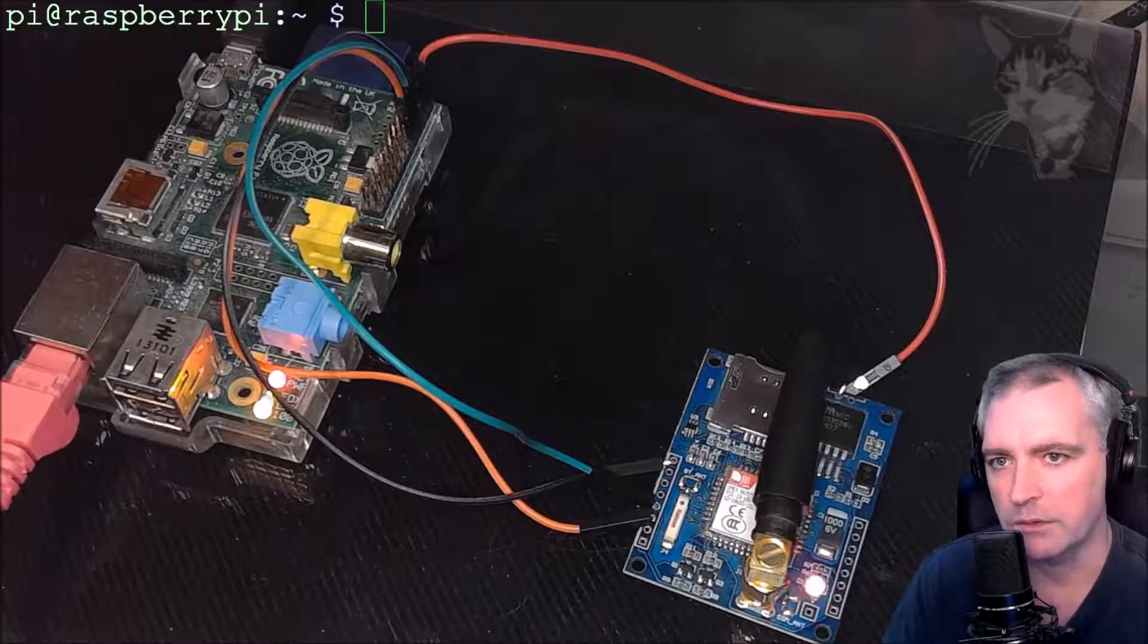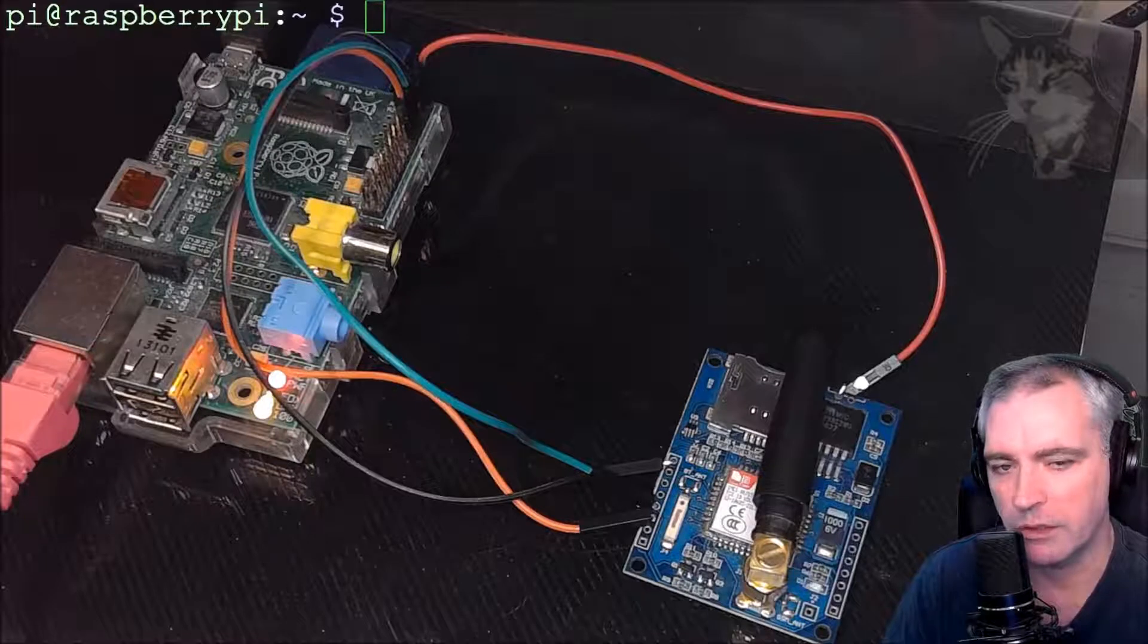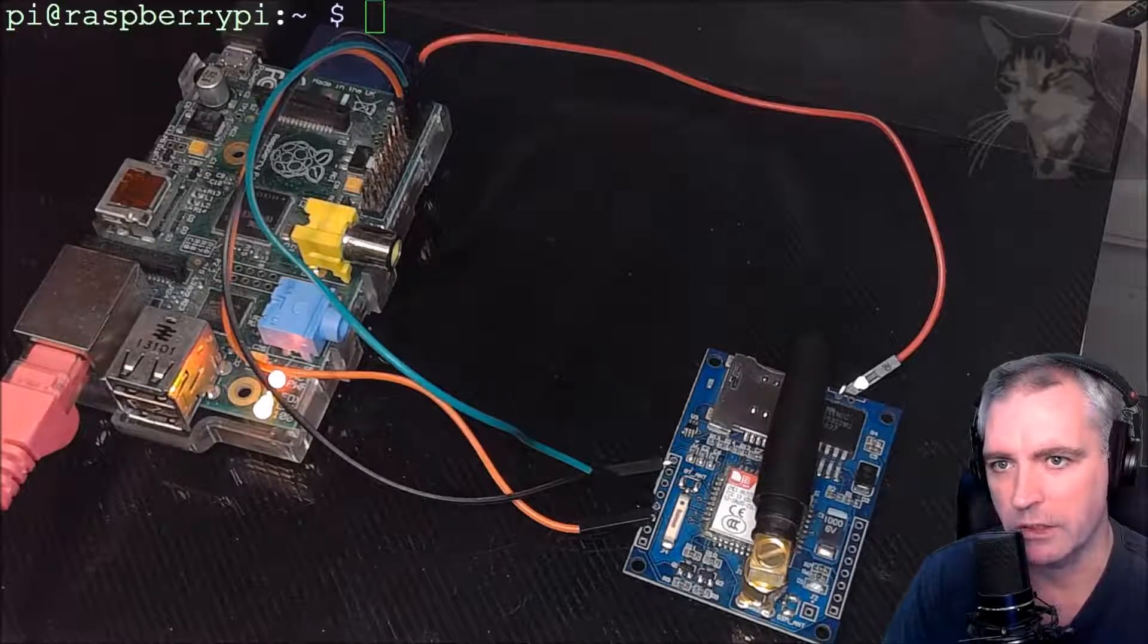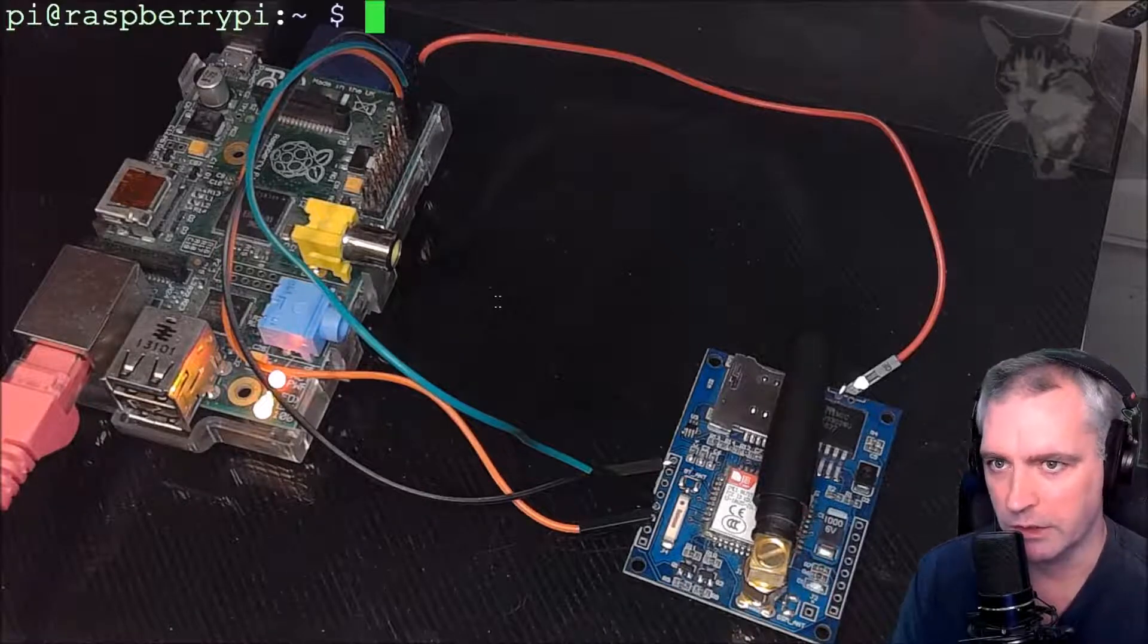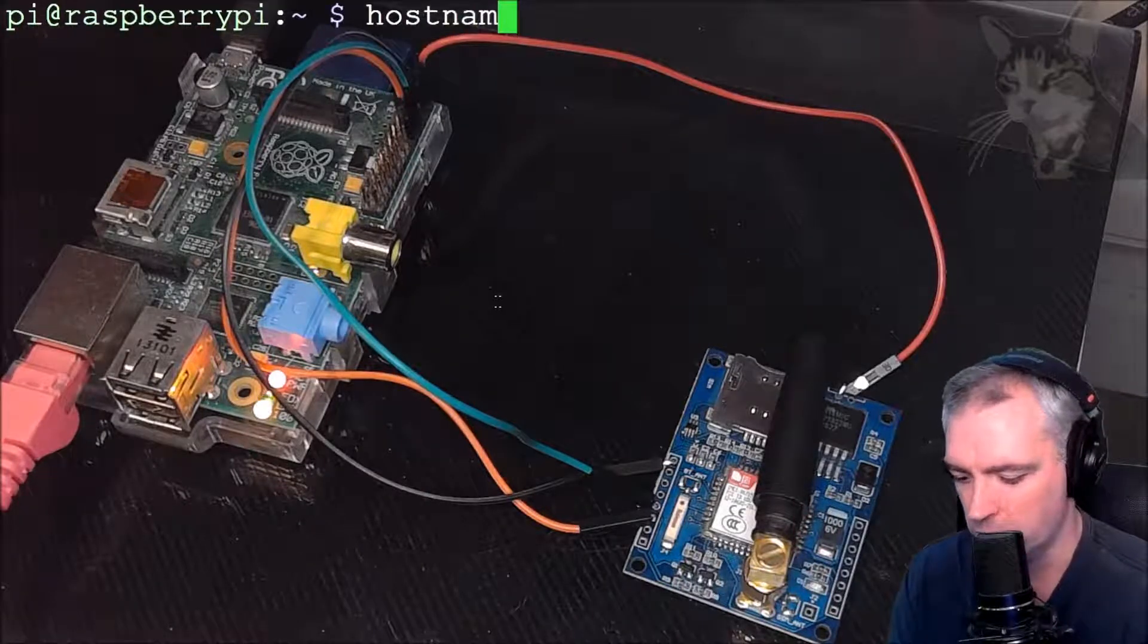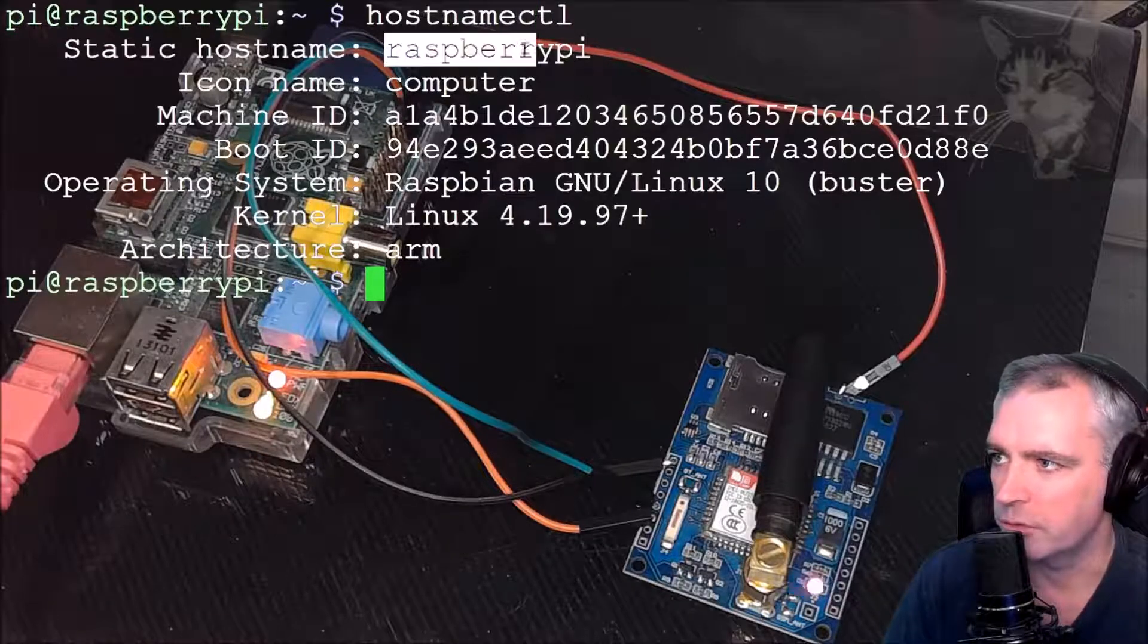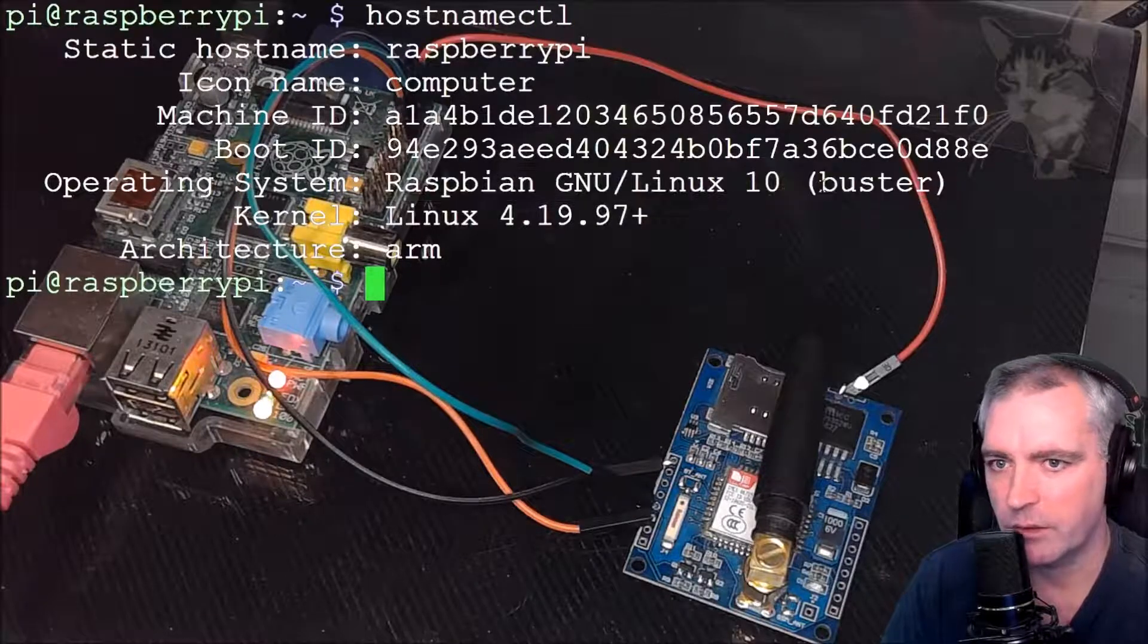My Raspberry Pi here is connected. If you see the pink cable on the left, it's already connected to Ethernet, so I can connect to that Raspberry Pi and I'm connected to it right now. You can see that on the screen. If I write hostname control, I'm using a Raspberry Pi, Raspberry Pi Buster.